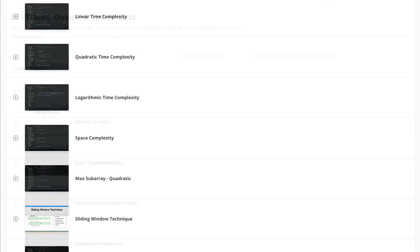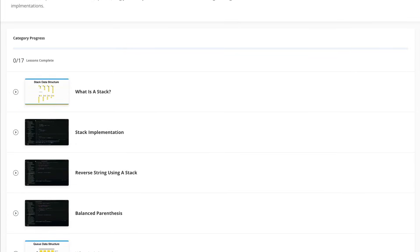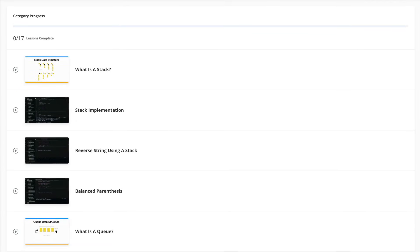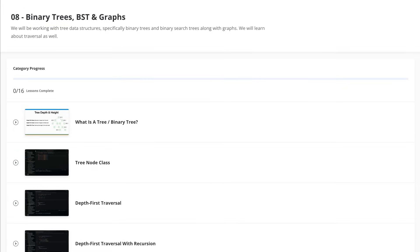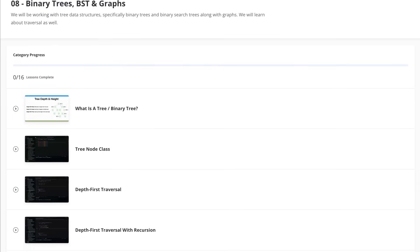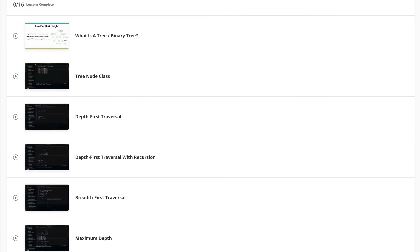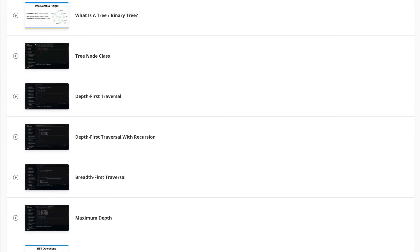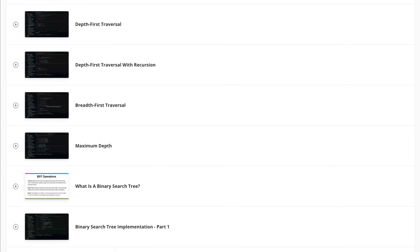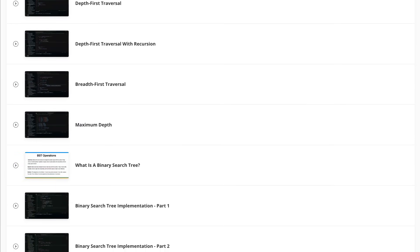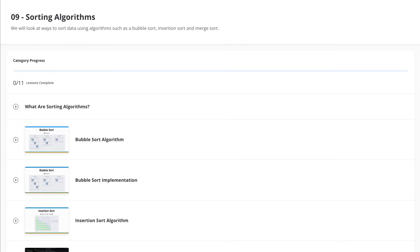We get into data structures like stacks, queues, linked lists. We talk a lot about trees and graphs, we learn depth first traversals, breadth first traversals, and we implement all of these data structures in a JavaScript class. But again, you can do this in any language.